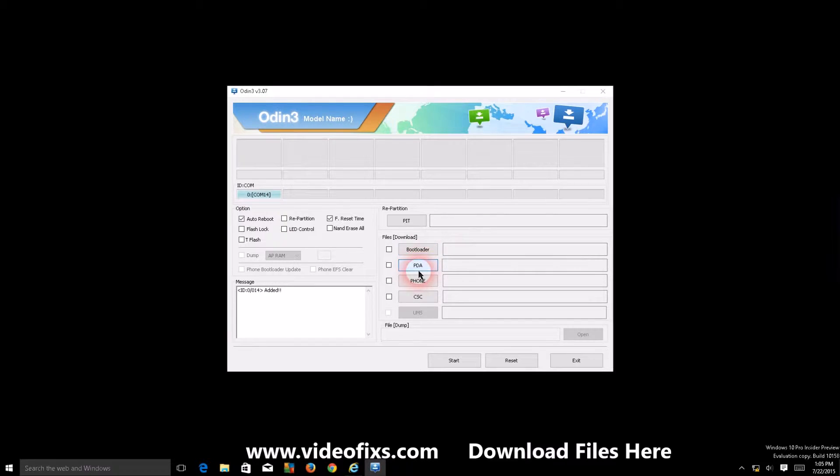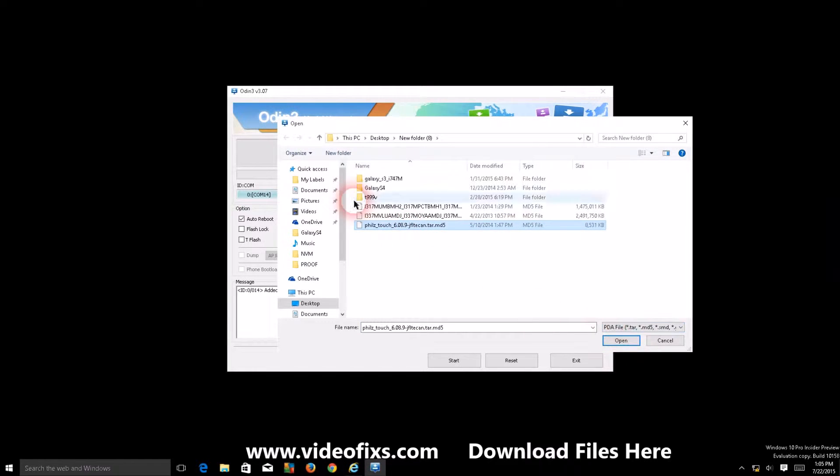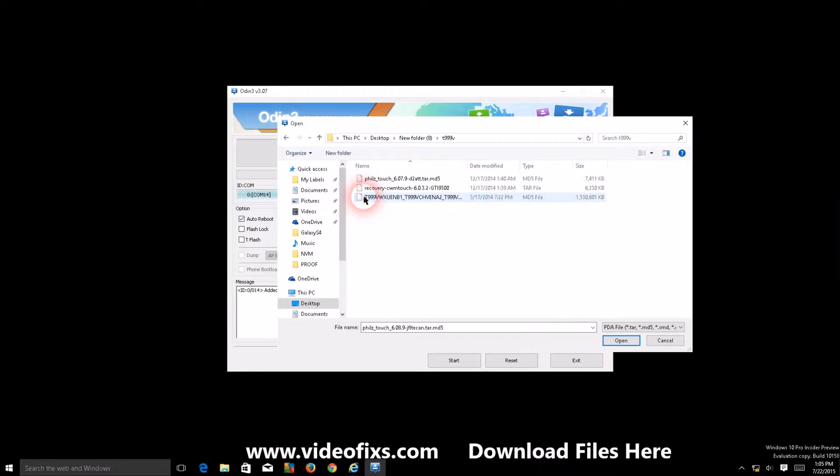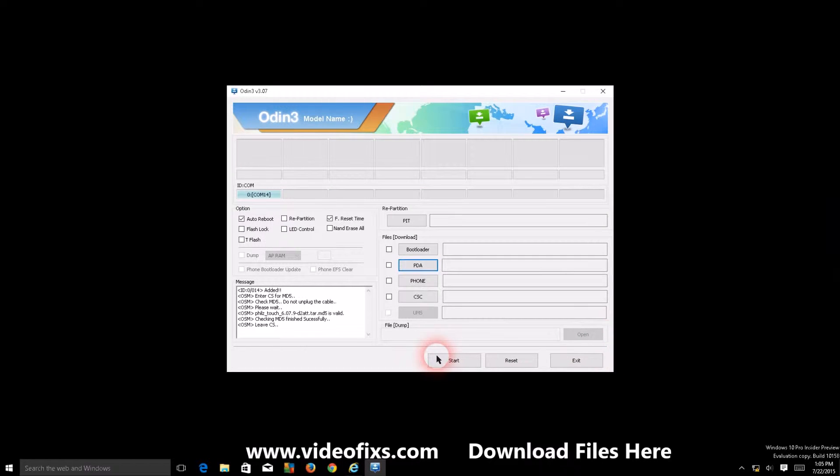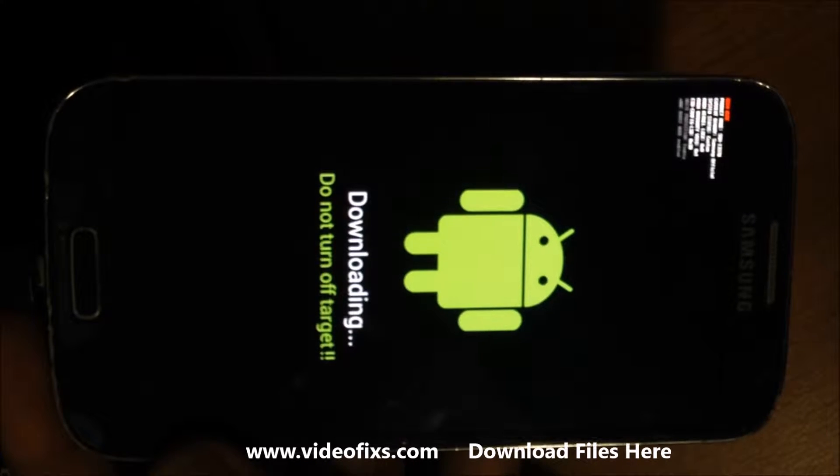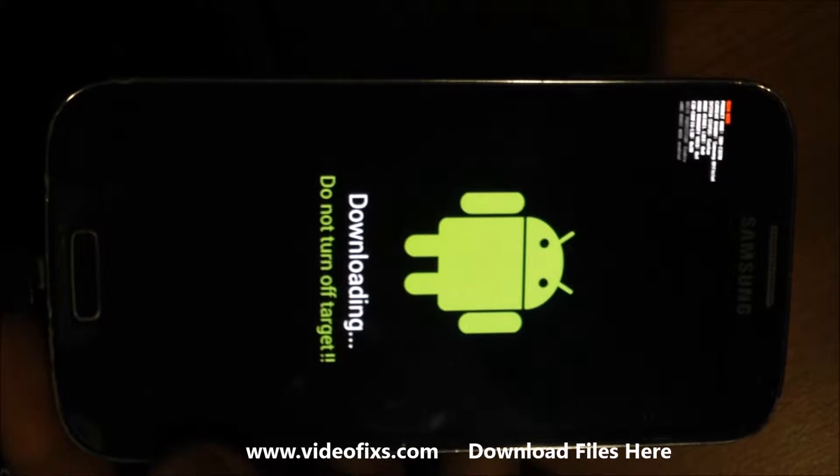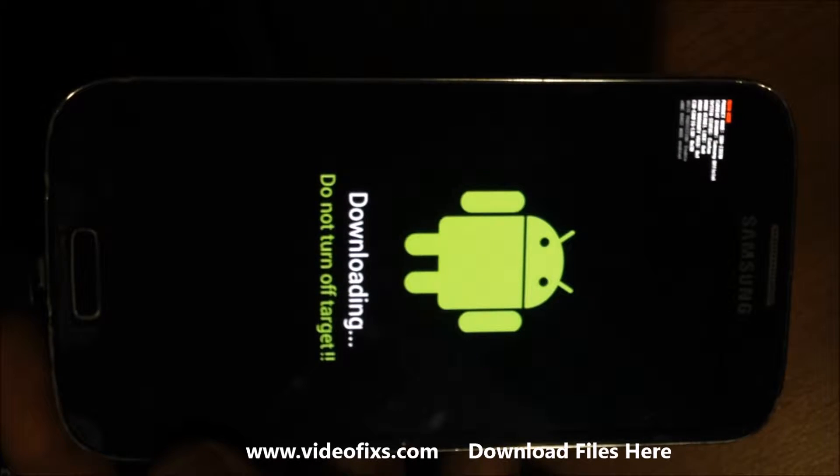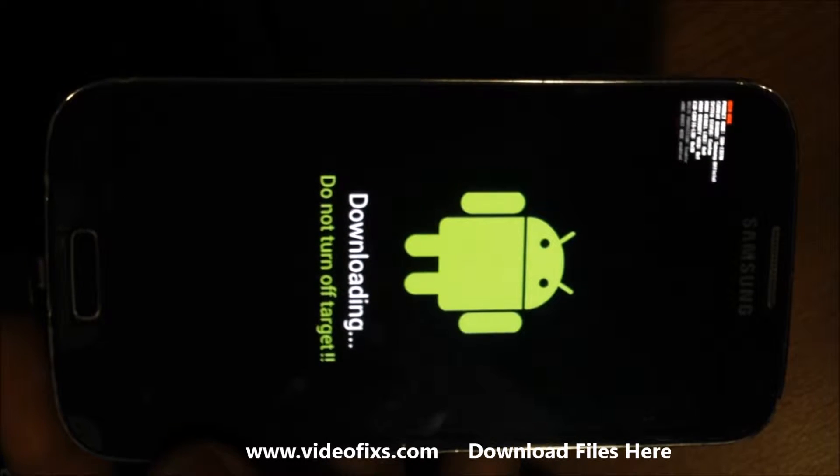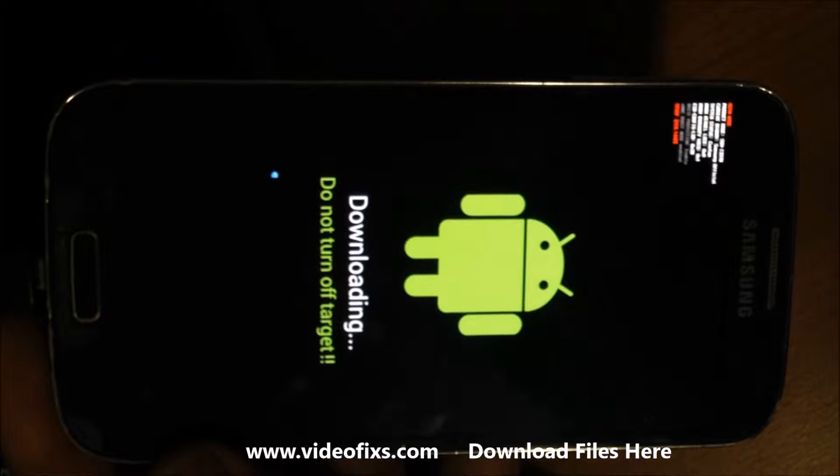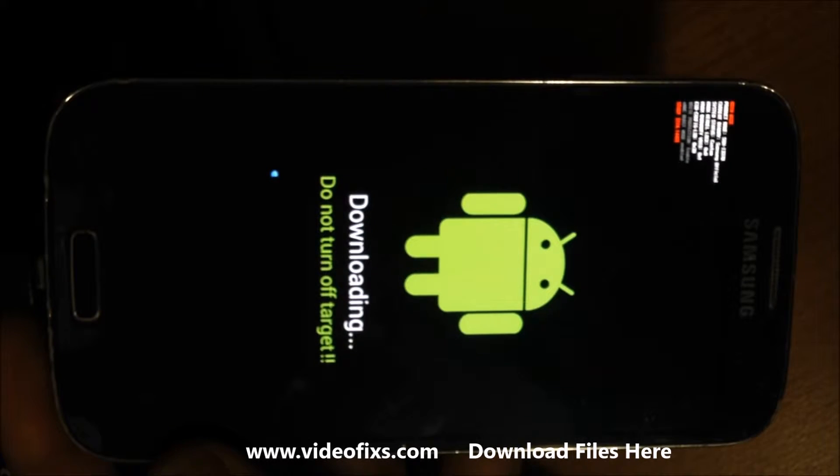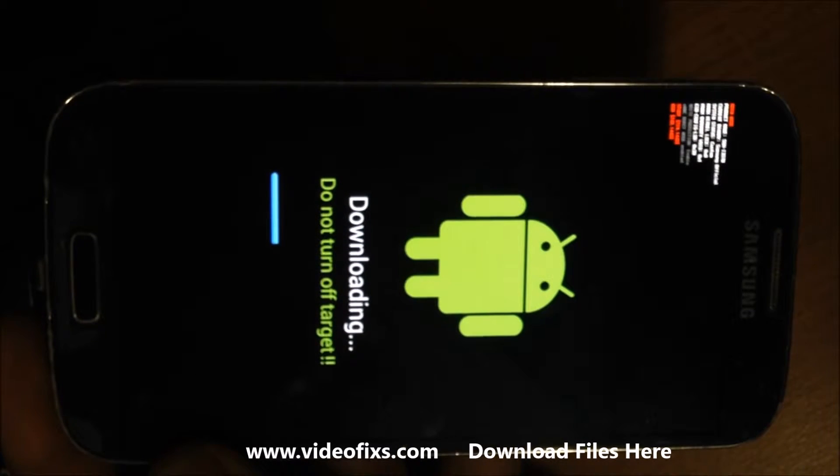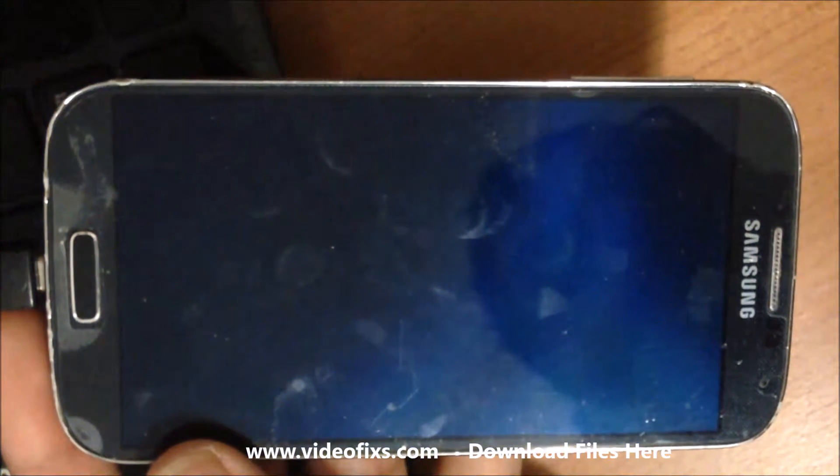We're going to open up Odin. Make sure you open it as administrator, select PDA, then select the file. Make sure when you open Odin you should see the port on the left - it says port 14, that's you. Once you press start, you should see the blue bar going. If that goes successfully then your phone will restart.